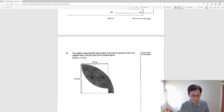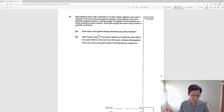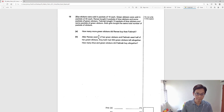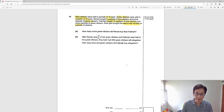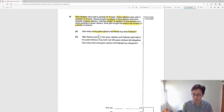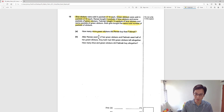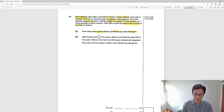Let's jump to question 16. This is a pretty tough one. Blue stickers were sold in packets of 15 each, while green stickers were sold in packets of 40 each. Rene bought 5 packets of blue stickers and some packets of green stickers, while Fatima bought 13 packets of blue stickers and some packets of green stickers. Both girls bought the same total number of packets of stickers — that's a very important keyword. This question is actually very similar to the 2021 PSLE coin question.